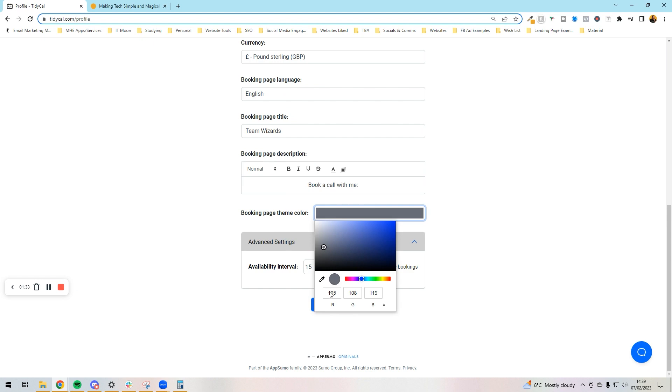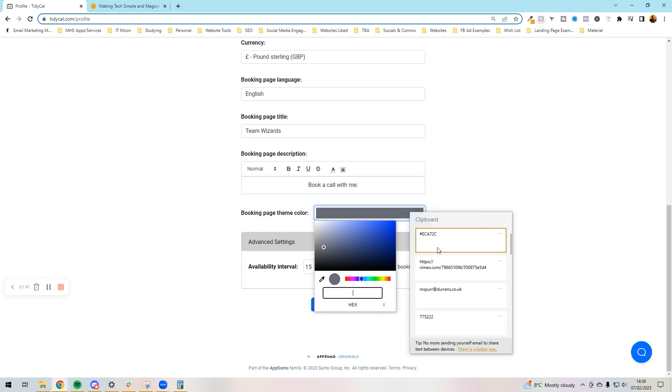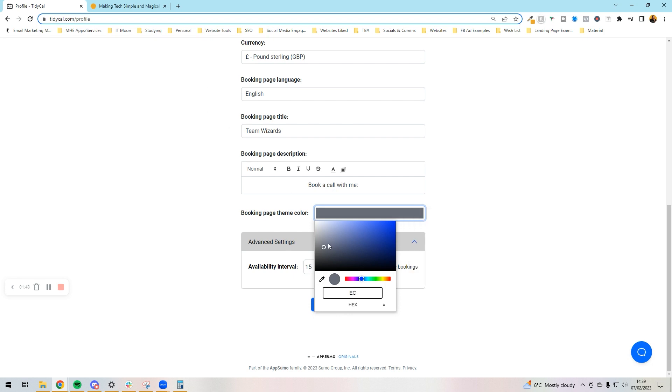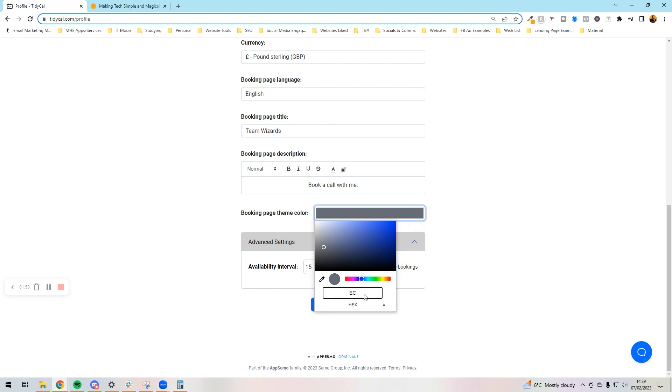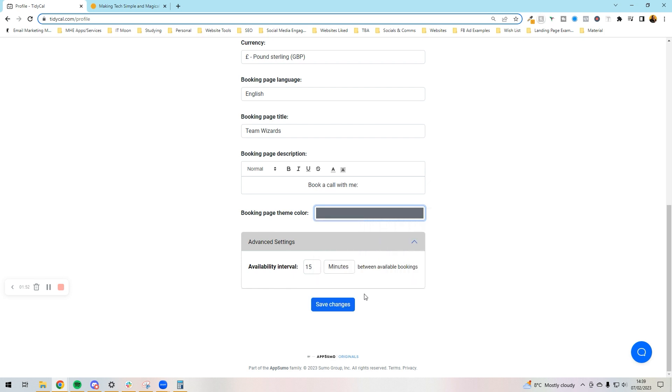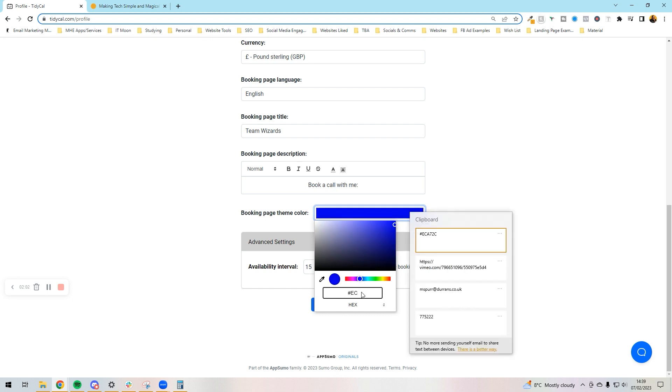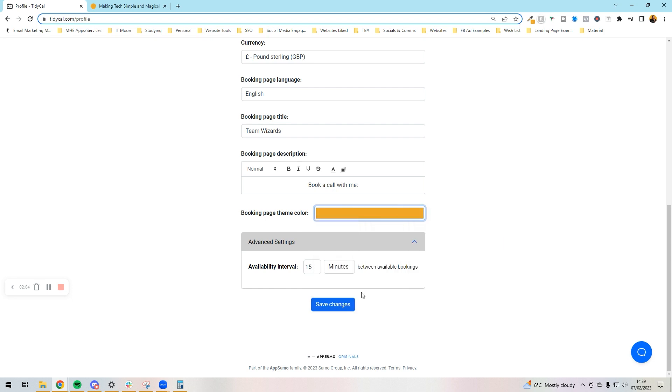We're just going to put my color in here. Now it doesn't want to copy. EA72C, still doesn't like it. How rude. EA72C, there we go, and then press save changes.